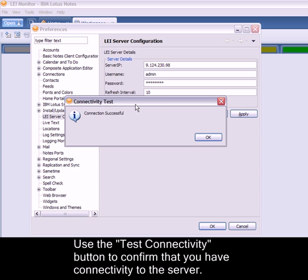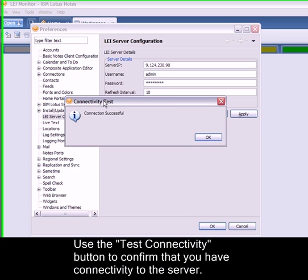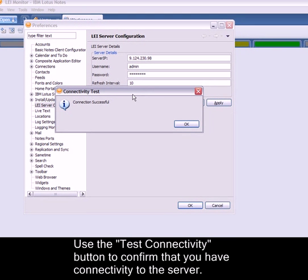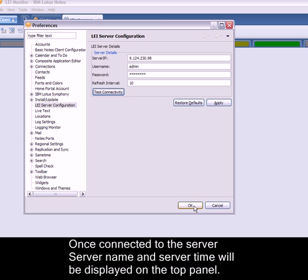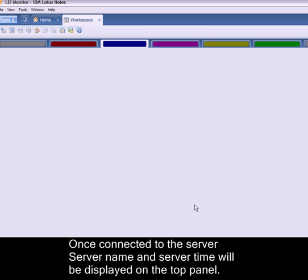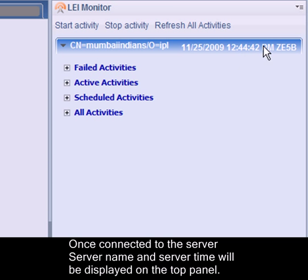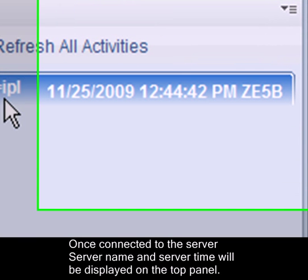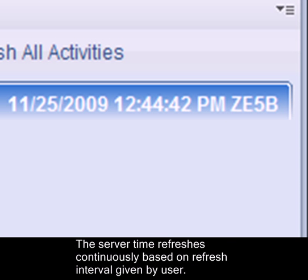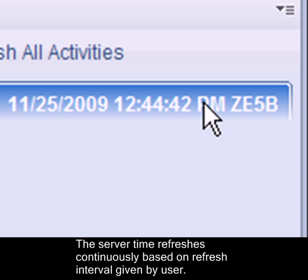Use the test connectivity button to confirm that you have connectivity to the server. Once connected to the server, it would display the server name and server time on the top panel. The server time refreshes continuously based on the refresh interval given by the user.